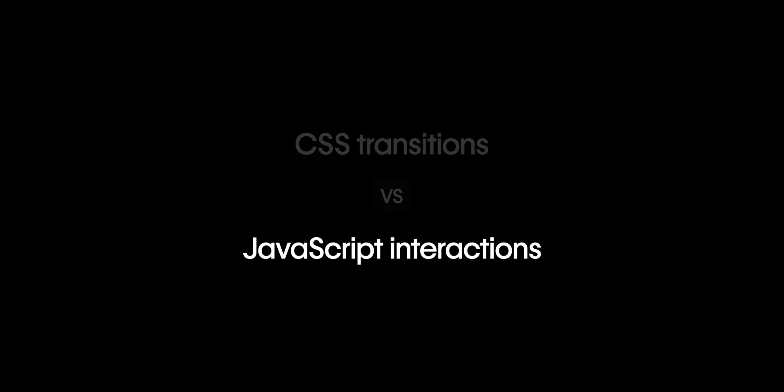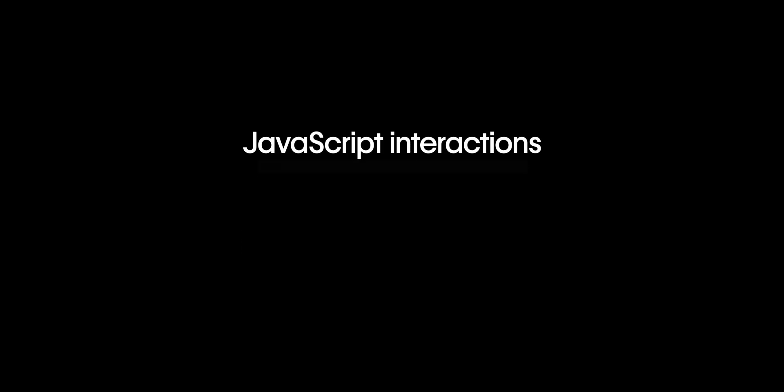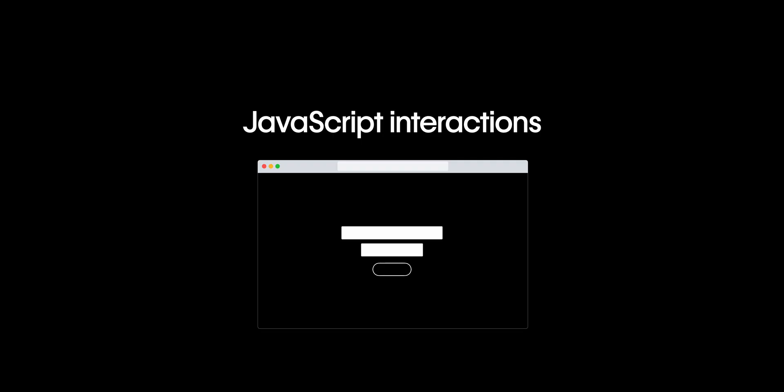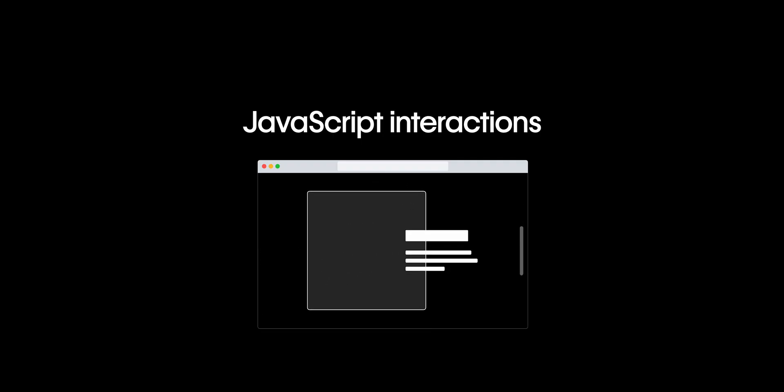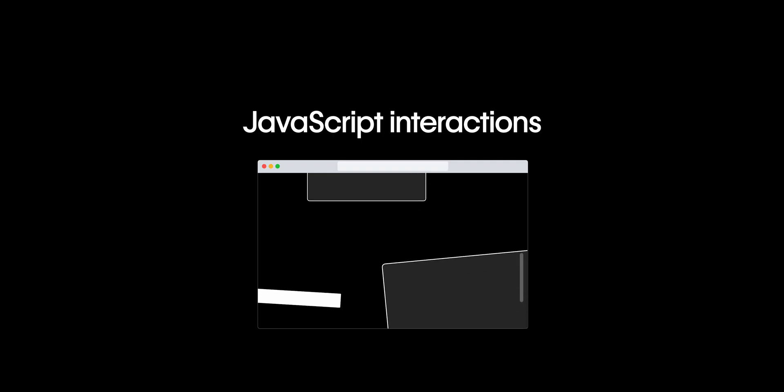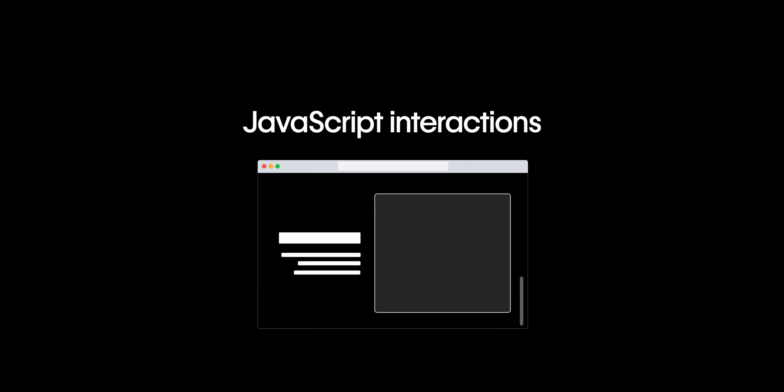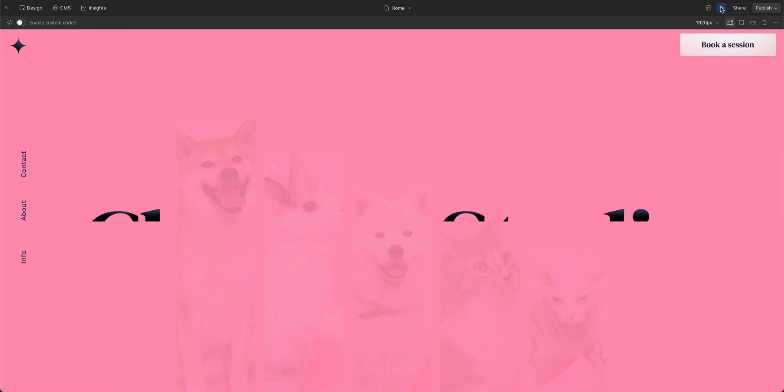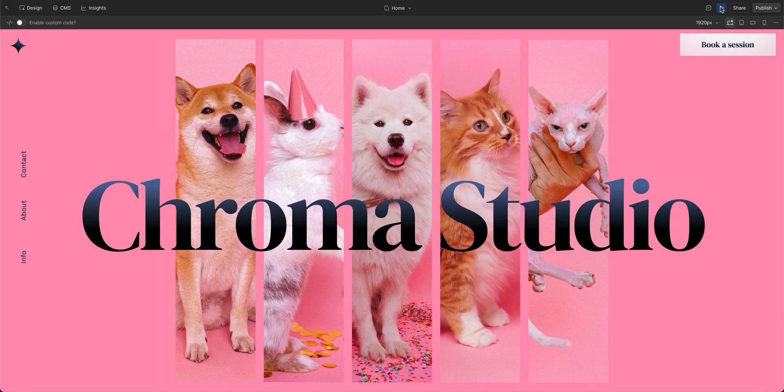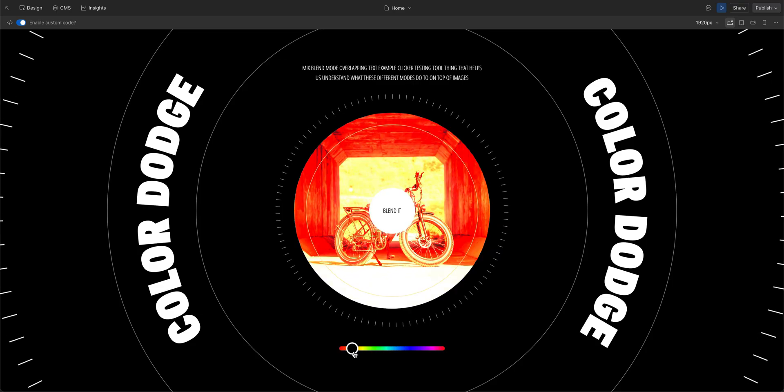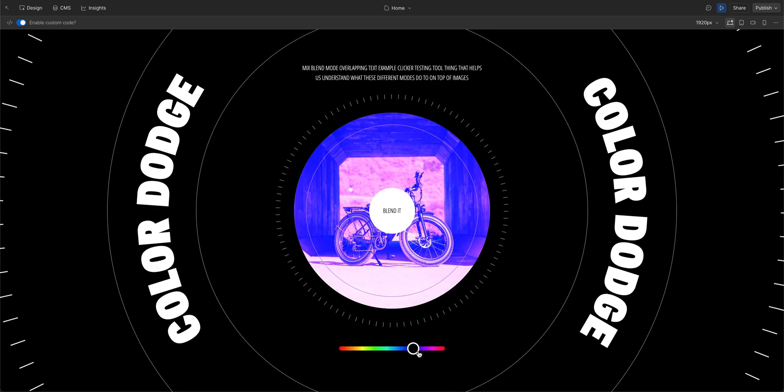JavaScript interactions on the other hand is where you define user triggered events like a page load or a scroll, and then you create custom animations based on those triggers. This is great because it gives you more flexibility for creating complex animations and interactions.